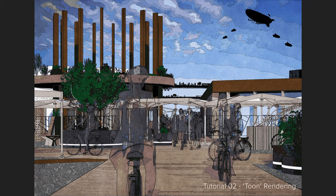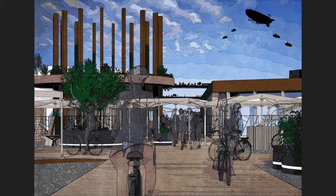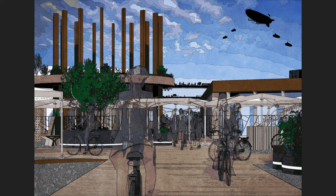This tutorial will cover so-called toon rendering, using V-Ray materials and then post-processing in Photoshop and Illustrator to get the desired result.